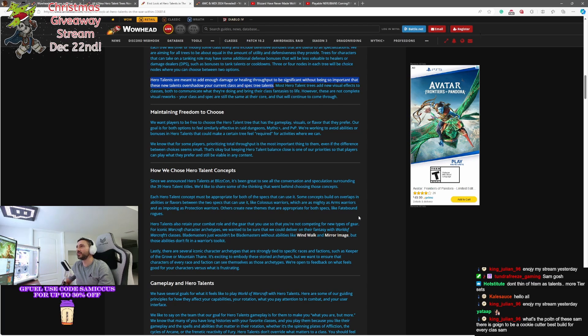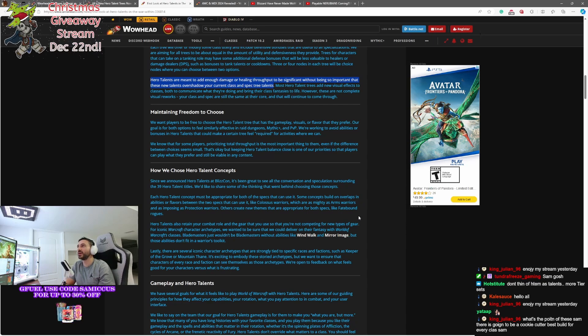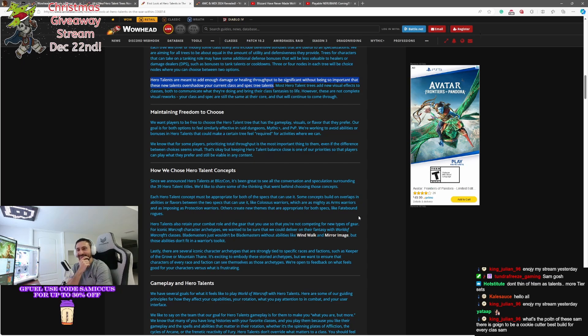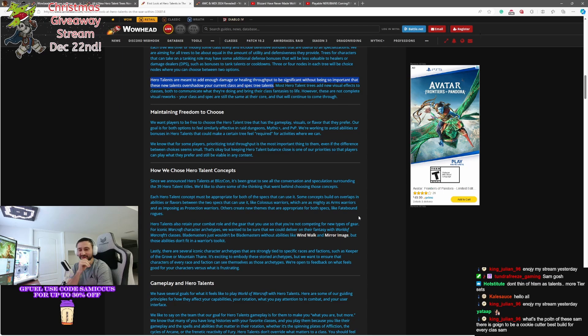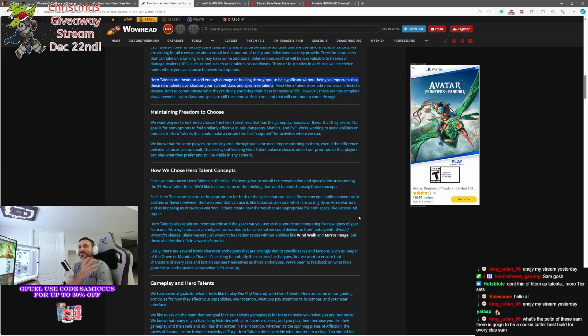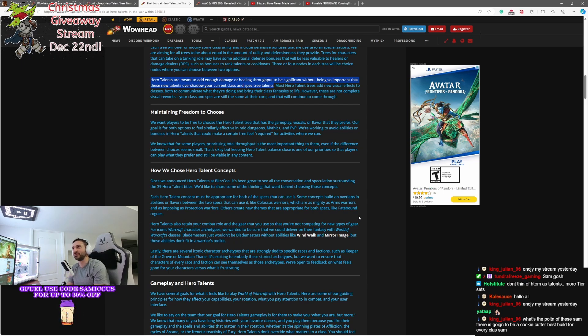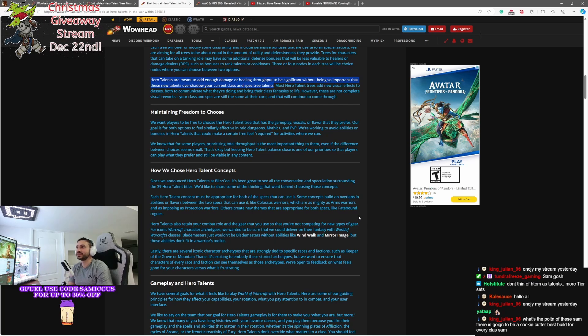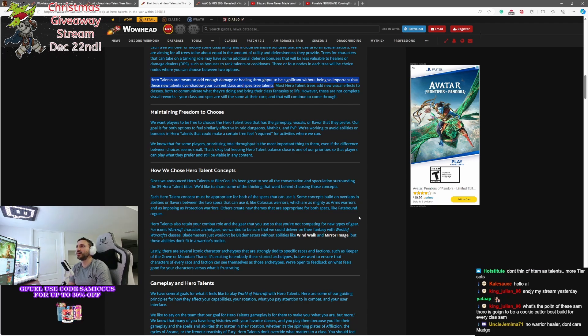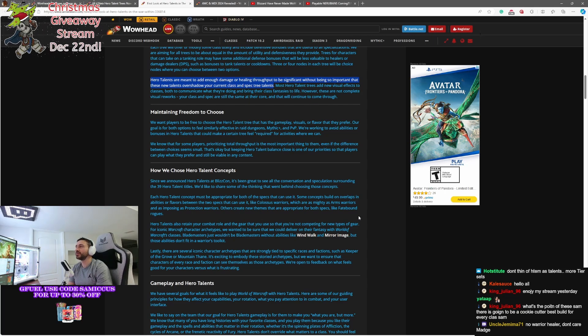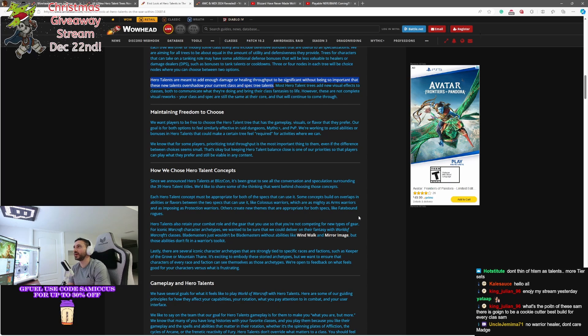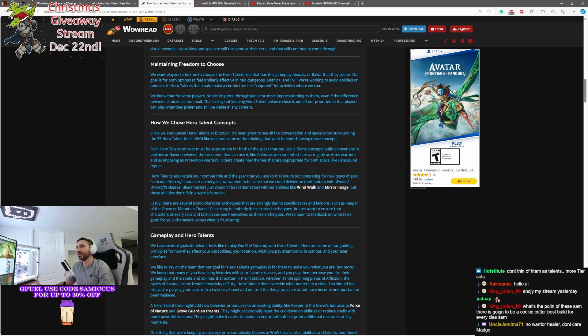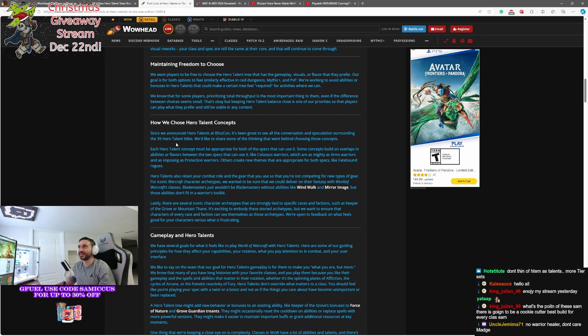We're working to avoid ability bonuses and hero talents that could make certain trees feel required for certain activities. Interesting. So they don't want you to have to pick a certain hero talent tree because you're PvPing or because you're raiding one day. Now, in terms of how that's going to work out, that's a nice theory to have. But I'm not sure that's how things are going to work out because there's always going to be that biz spec for PvP or PvE. But it's a valiant effort that they're going to put forward. We'll see if it ends up working out that way. We know for some players, prioritizing throughput is the most important thing to them, even with differences between choices seeming small. That's okay. But keeping hero talent balance close is one of the priorities so people can play what they prefer with any content. That's interesting. We'll see if that holds true.